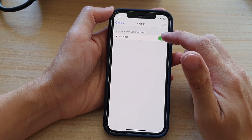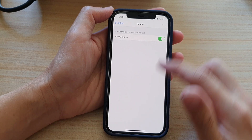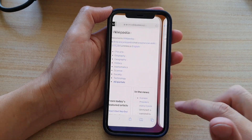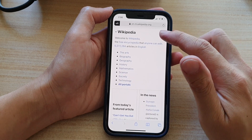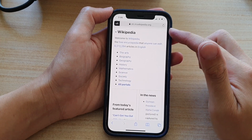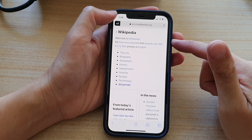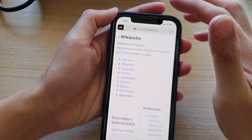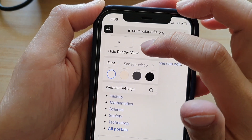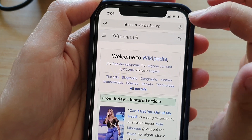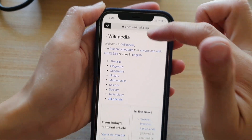In here, tap on the All Websites switch to turn it on or off. If it is set to on, you can see that if I go to my browser and load the page, by default it will open up in reader mode. You can also manually change it by tapping on the text icon and tapping on Hide Reader View.